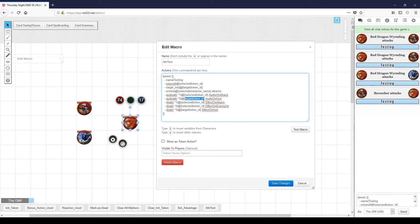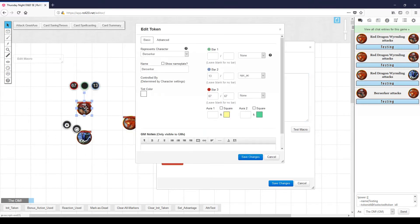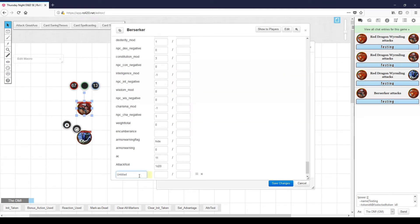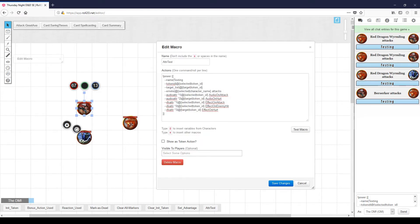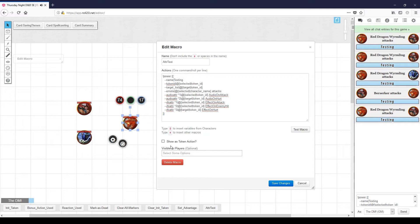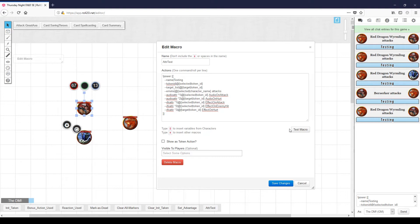The second audio attribute is on the target — 'audio on hurt'. Let's create that on the barbarian. We come in here, click Add, give the name 'audio on hurt', and we'll play the 'ouch scream' effect, and save that. Now go back to the dragon and attack the barbarian. Not only do you hear the dragon roar, you hear the barbarian scream in pain. If the barbarian attacks the dragon, neither one of these effects play because they are not defined on the appropriate tokens.